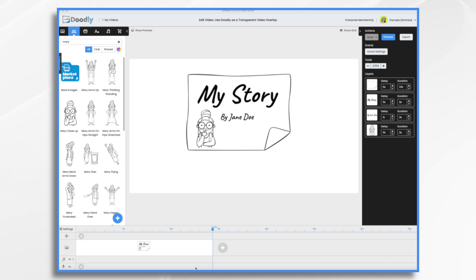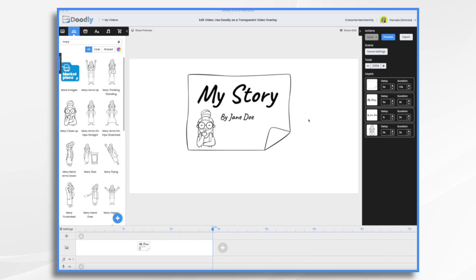So first let's make our Doodly video and prepare it for transparency. This is my video. I said I wanted to put a little post-it note on top of my existing video that I'm making. So I have a little post-it note and a title. So this could be my little title sequence basically.